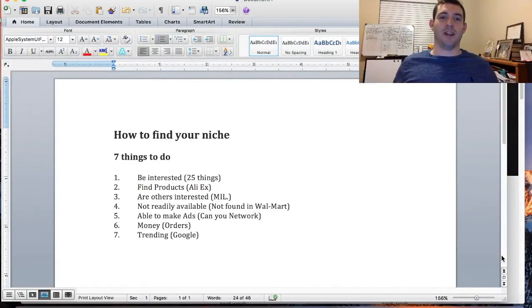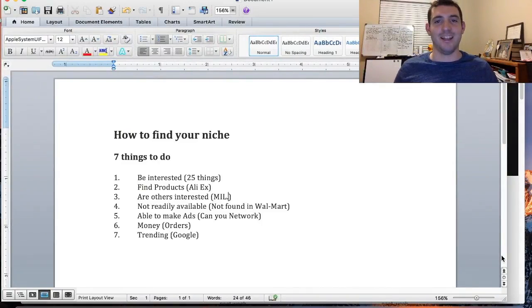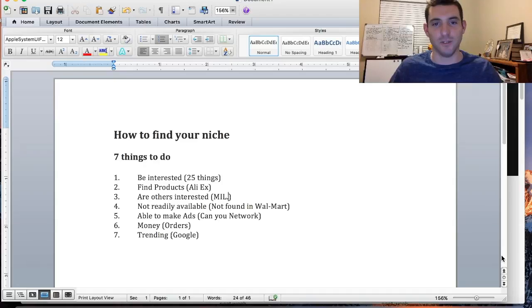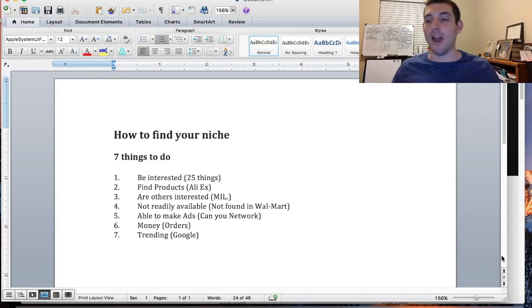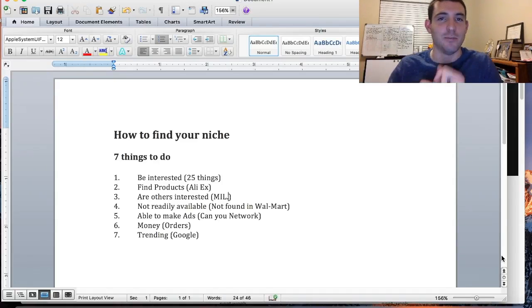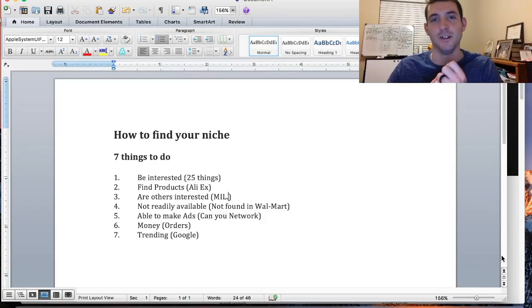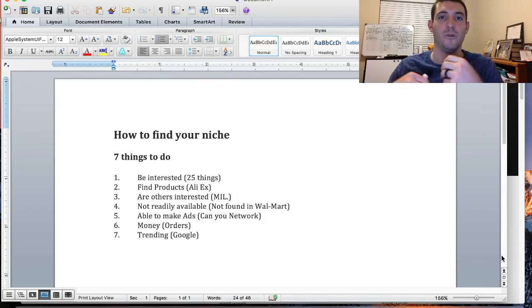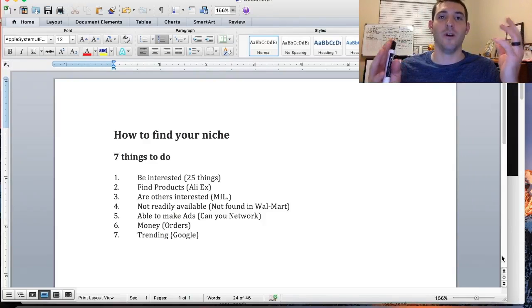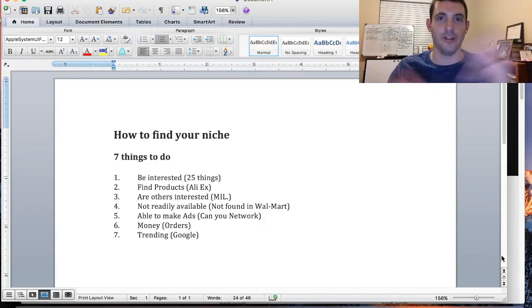What's up guys, Ryan here making you a video about how to find a niche in 2018 for your Shopify store. Be honest, there is no difference between this year and last year or 20 years ago or 100 years ago or since the beginning of time.